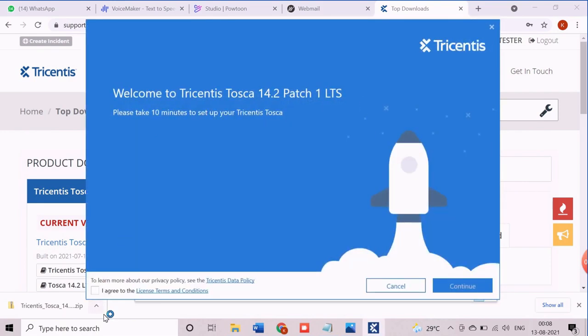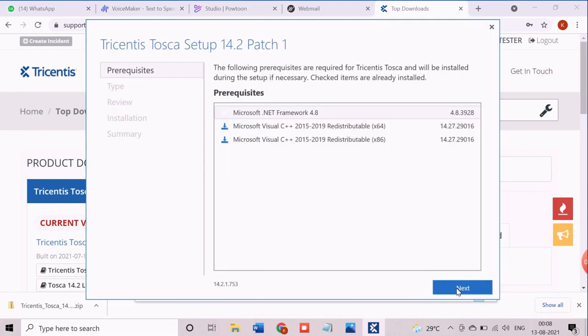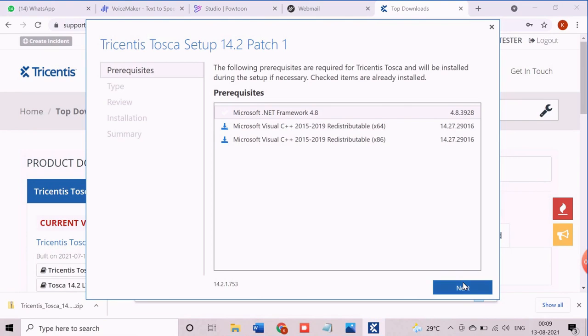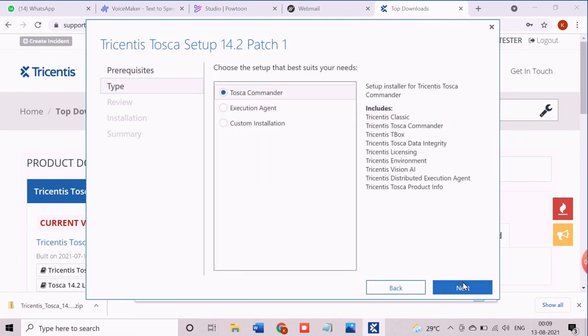From this screen, accept the license terms and click on continue to initiate the installation. Click next to install the prerequisite components and move to type selection screen.